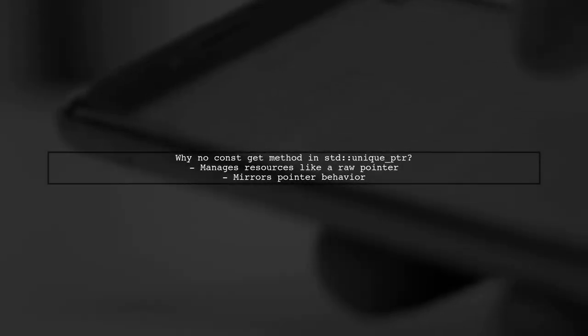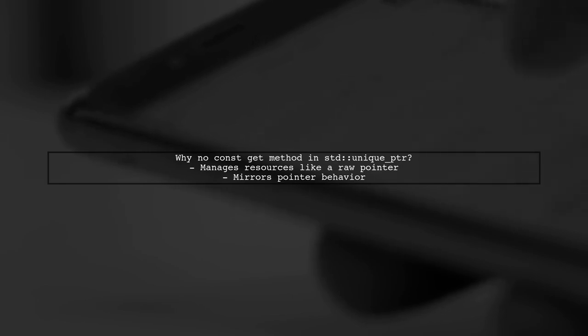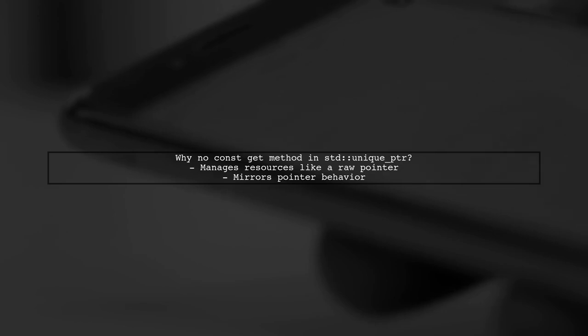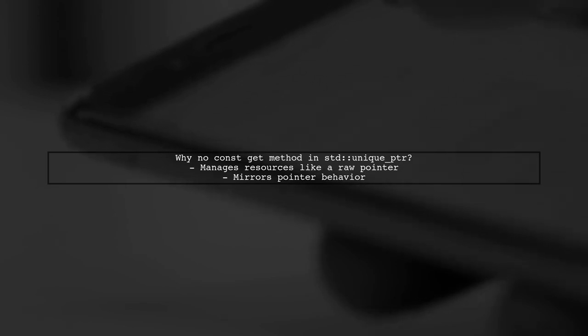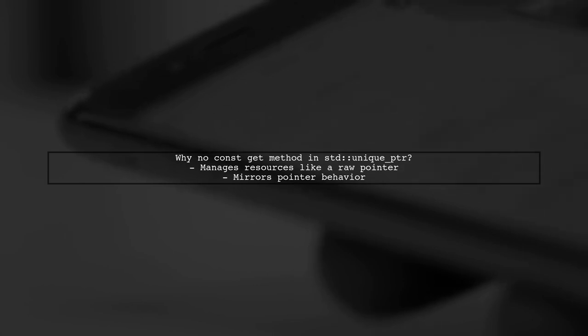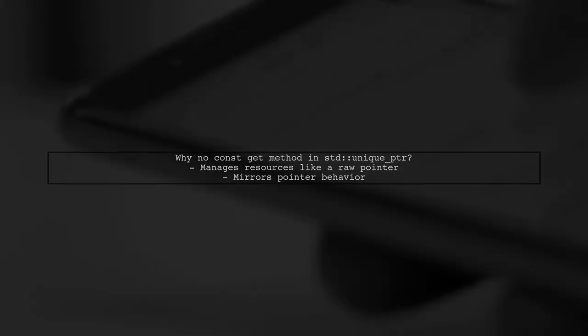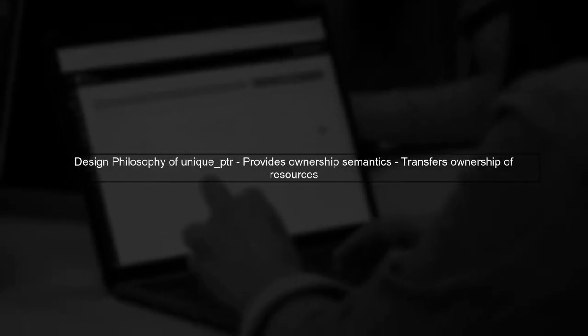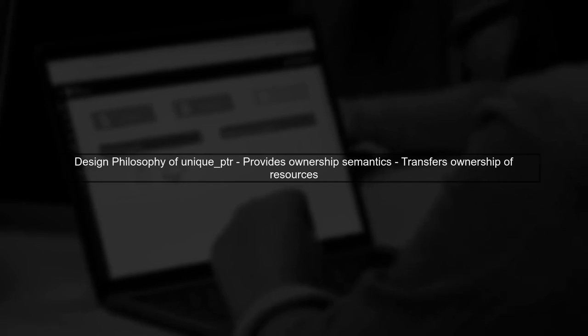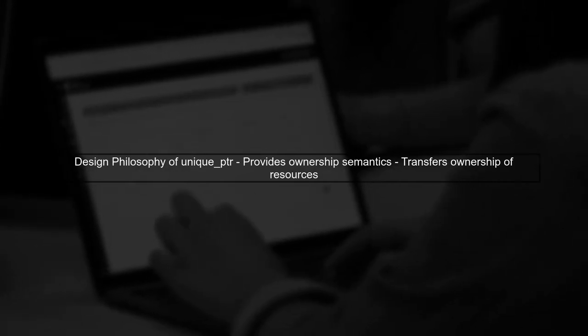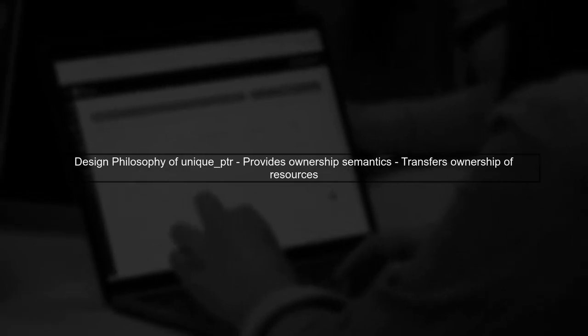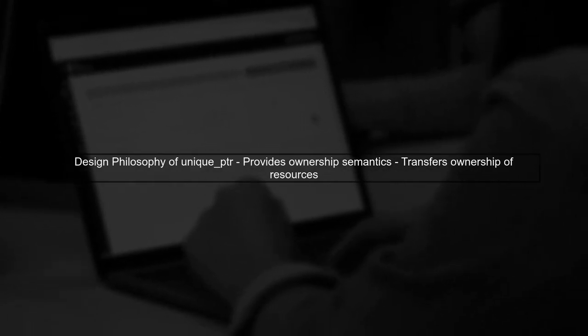Let's explore why STD Unique PTR does not have a const get method. The Unique PTR is designed to manage a resource, specifically a pointer, and it behaves similarly to a raw pointer. The absence of a const get method aligns with the design philosophy of Unique PTR. It is intended to provide ownership semantics, meaning it can transfer ownership of the resource it manages.